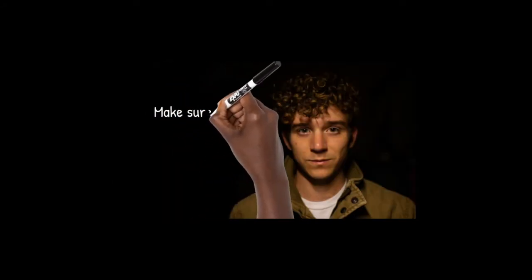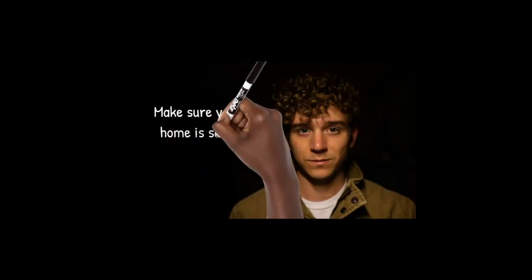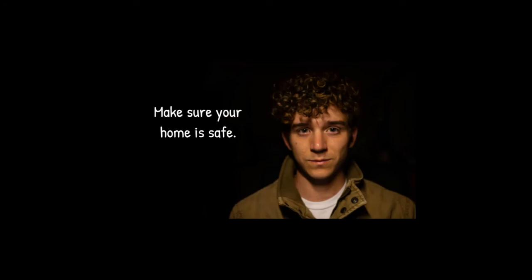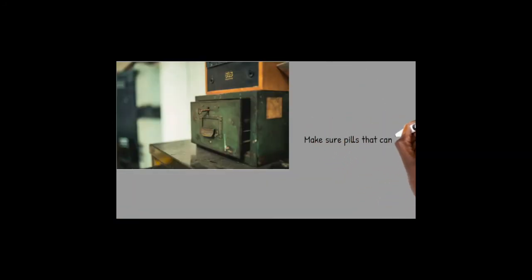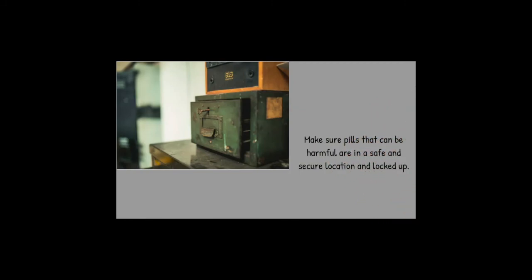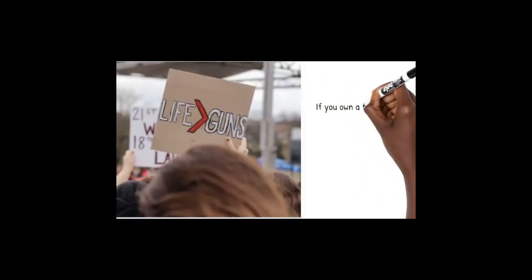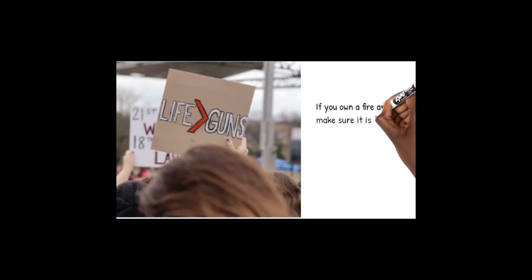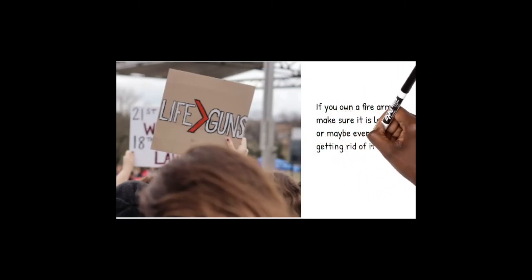Make sure your home is safe. Make sure pills that can be harmful are in a safe and secure location and locked up. If you own a firearm, make sure it's locked up or maybe even consider getting rid of it.